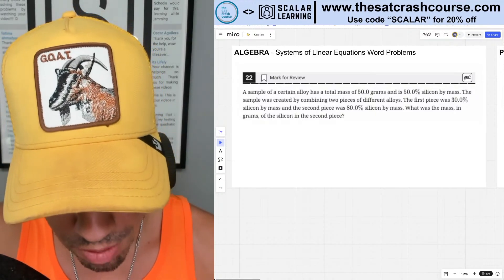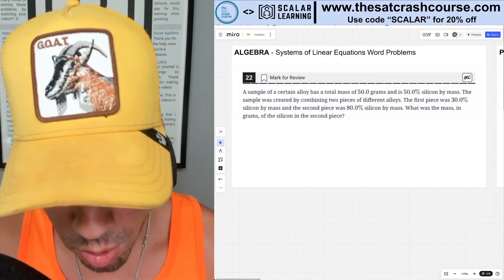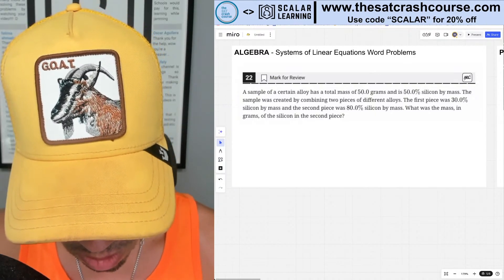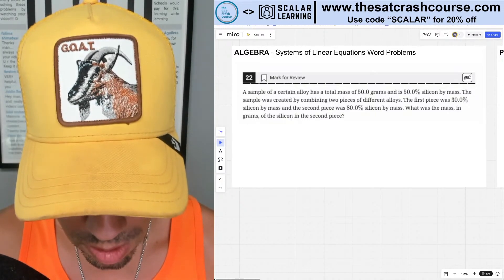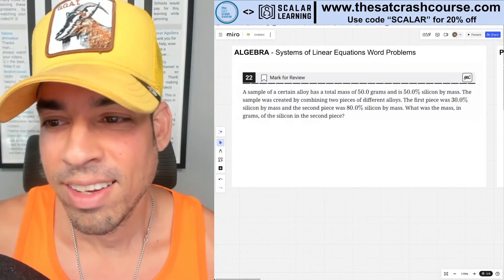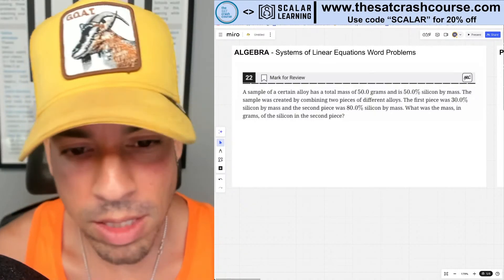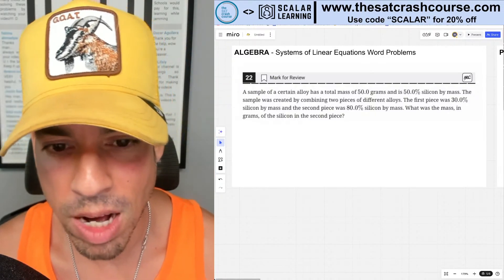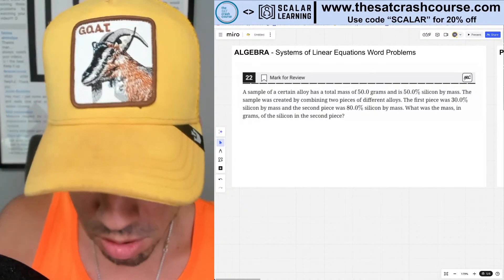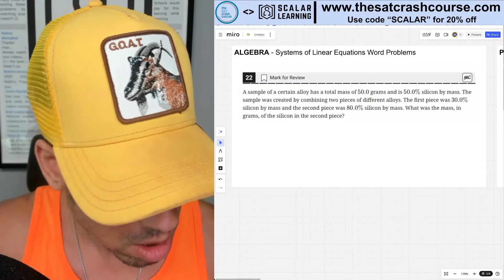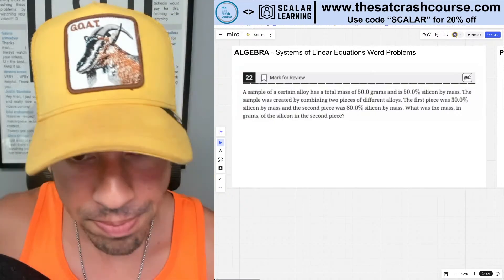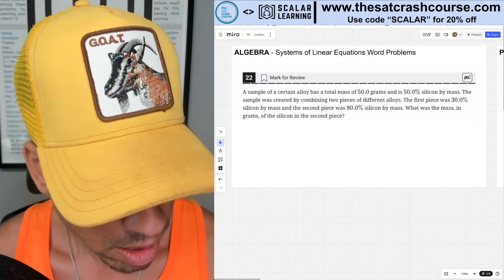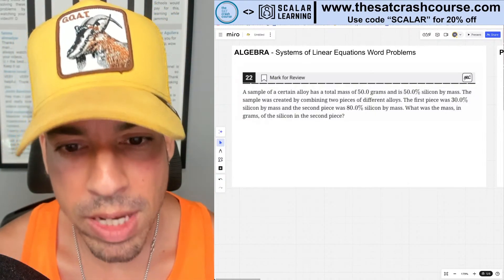Welcome back to another live stream from the Scalar Learning channel. Today is Friday, November 1st — hope you had an amazing Halloween. Tomorrow we have the November iteration of the Digital SAT, and I will be taking it as well, so I'm very excited about that.